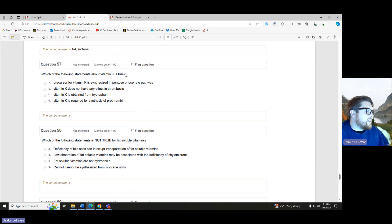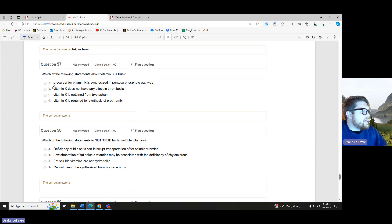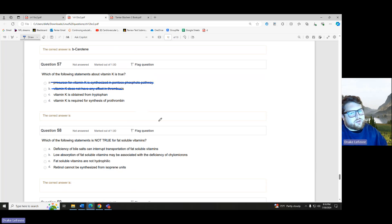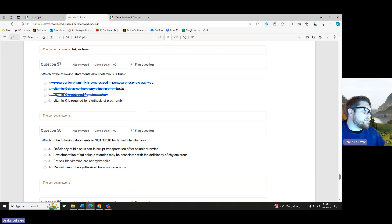Which statement about vitamin K is true? The precursor for vitamin K is synthesized in the pentose phosphate pathway — we don't talk about that at all. Vitamin K does not have any effect in thrombosis — thrombosis is clotting, so heck yes it does. Vitamin K is obtained from tryptophan — tryptophan turns to niacin, not vitamin K, so no. Vitamin K is required for synthesis of prothrombin — heck yes, related to that prothrombin.